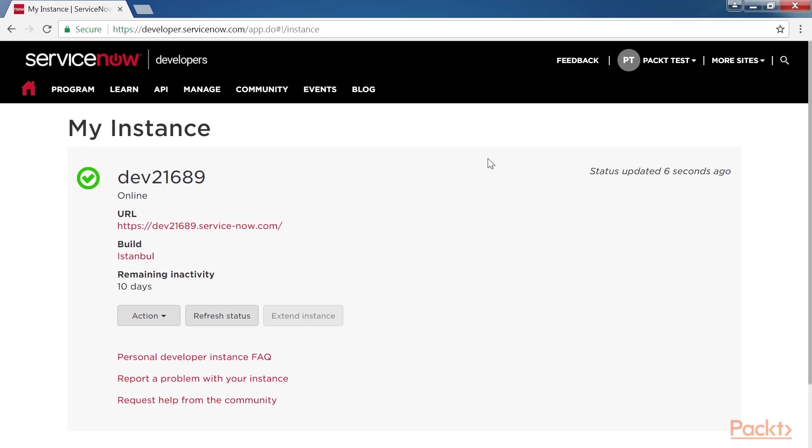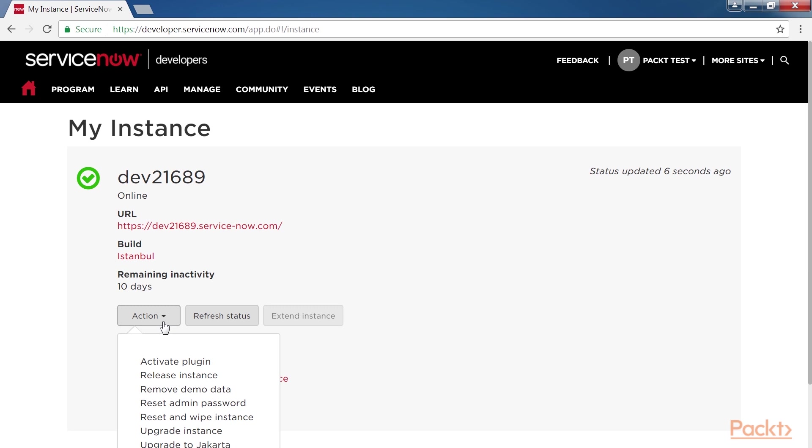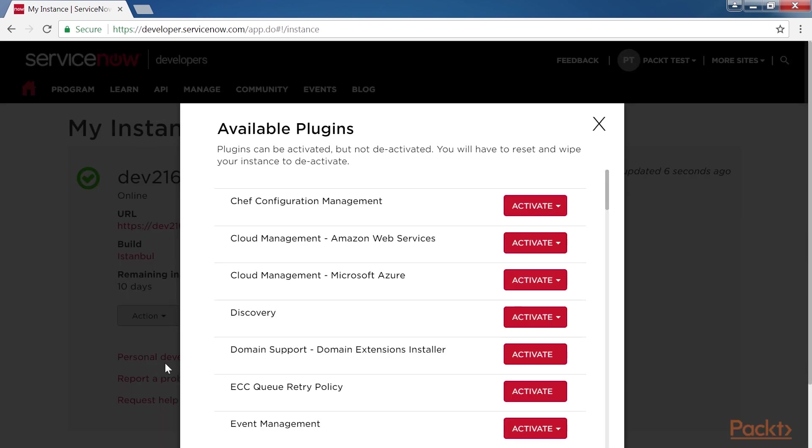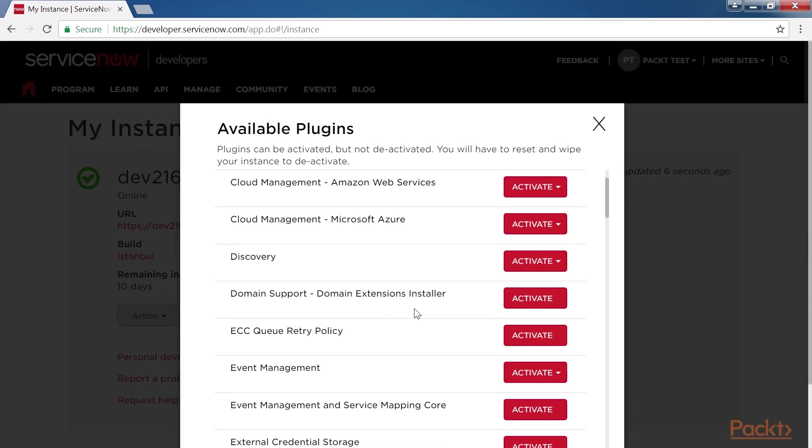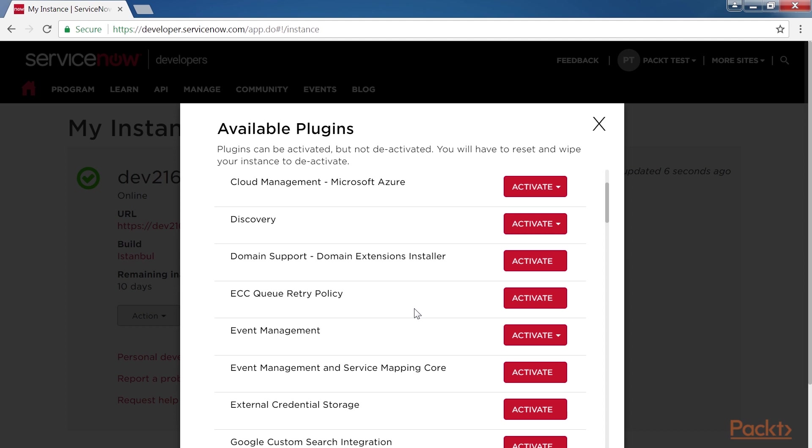Let's see how to activate the event management plugin from the personal developer instance. On the instance, you will need to click Action and click on Activate Plugin. A list of plugins will be available. Search for event management and then click on Activate.